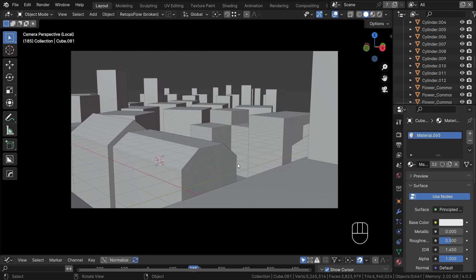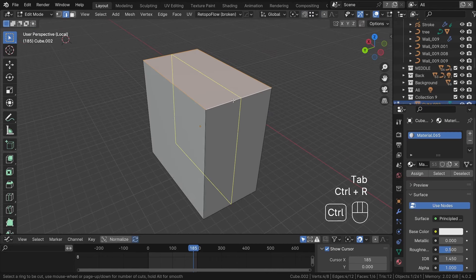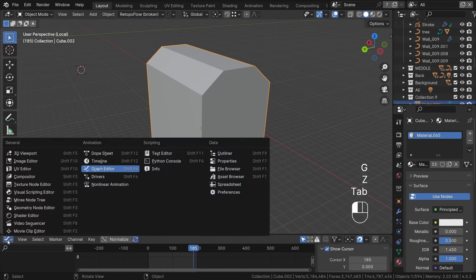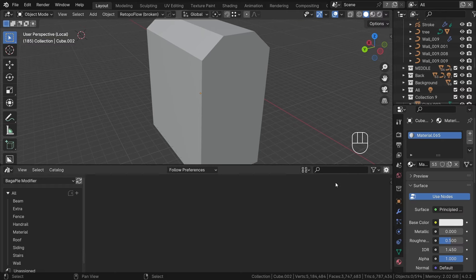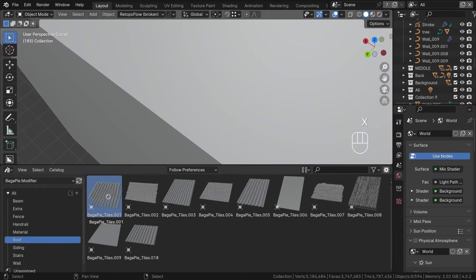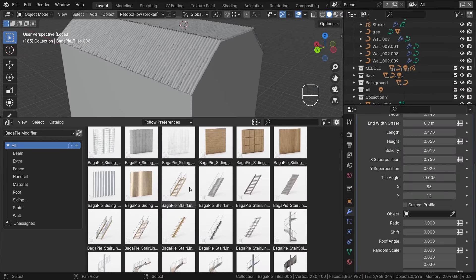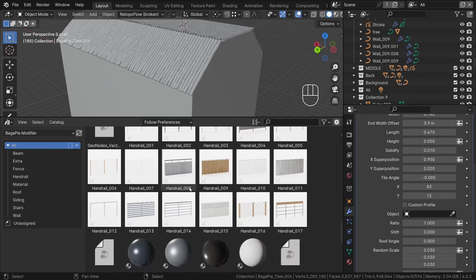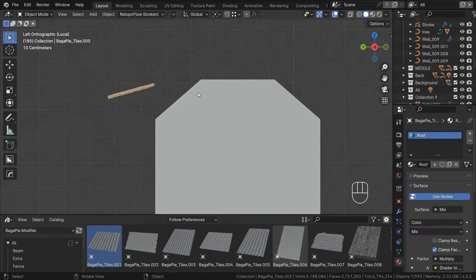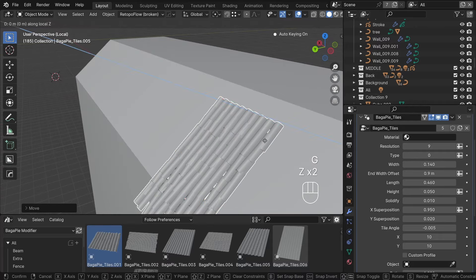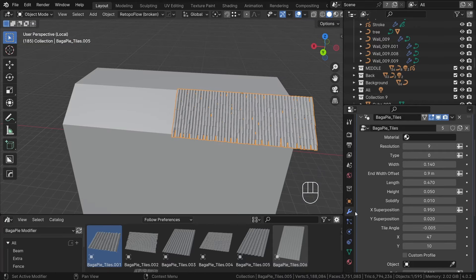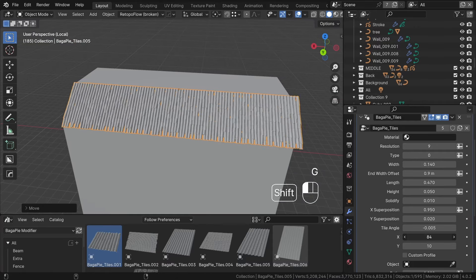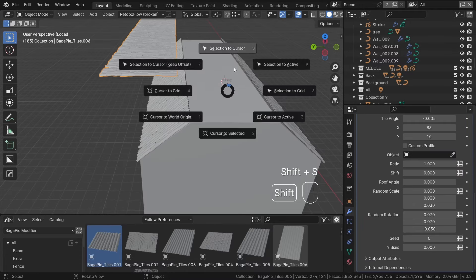Now let's begin modeling the first building. For the roof, I utilize the Rooftiles geometry nodes generator from the free Bagapy addon. You can find the link in the description below. The asset browser provides a variety of useful elements such as roof tiles, handrails, stairs, beams and more. I will simply drag and drop these elements into the scene from the asset browser. Adjust their rotation and size and create simple windows by editing the geometry.